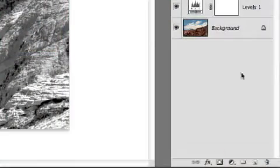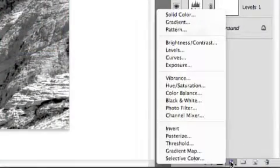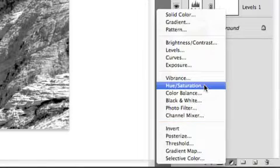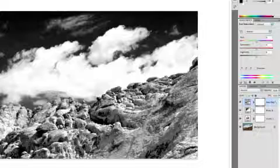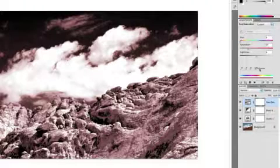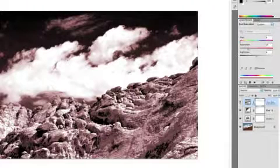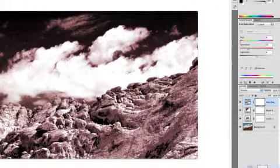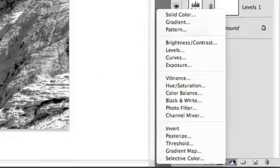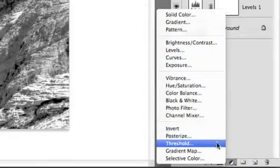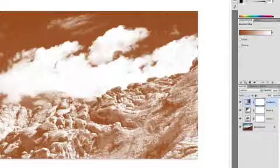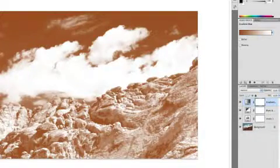Once you get the contrast where you want it you can then start to map a color. The best way to do that is with the gradient map. Now down here below you'll find the adjustment layers and there's of course the ability to just toss on a hue saturation and click colorize but that doesn't do very much. Instead I recommend the gradient map and this allows you to map a color to the image.